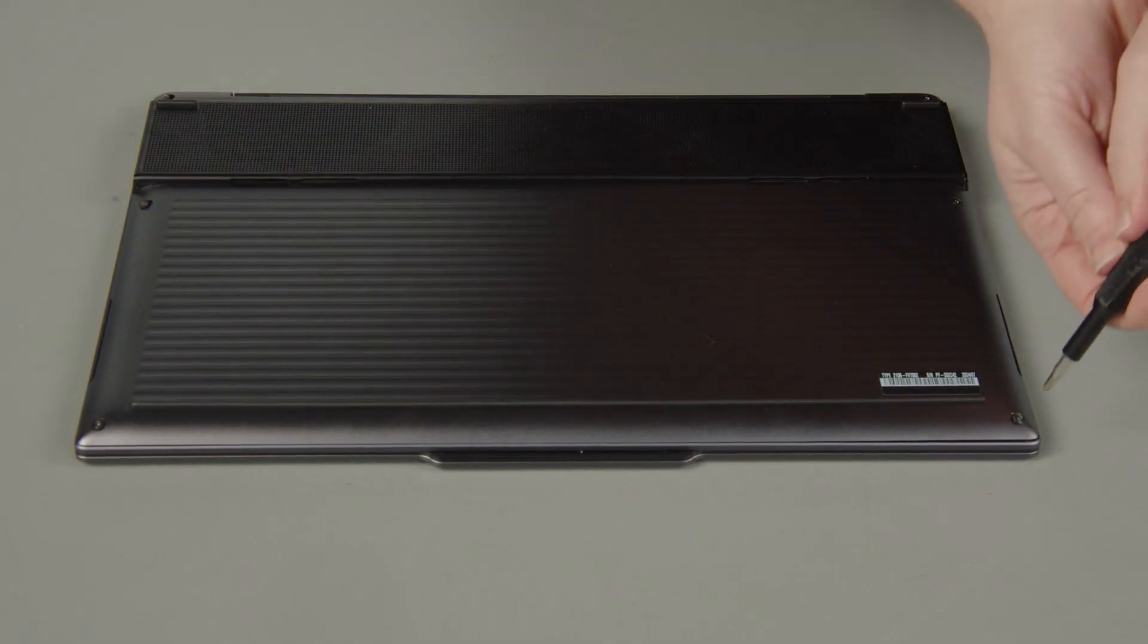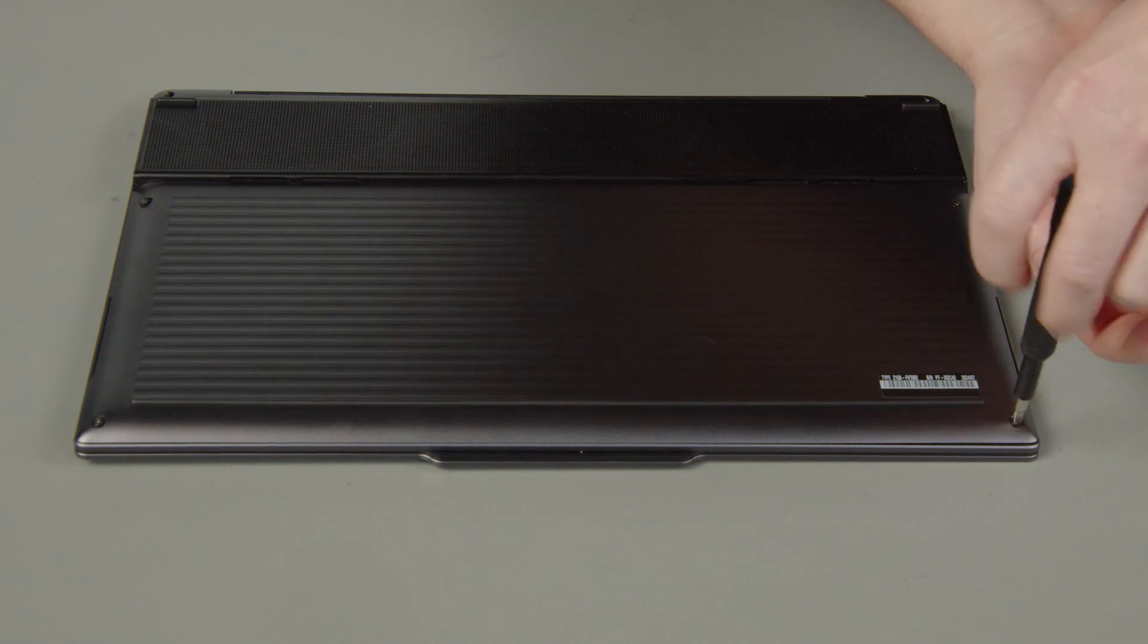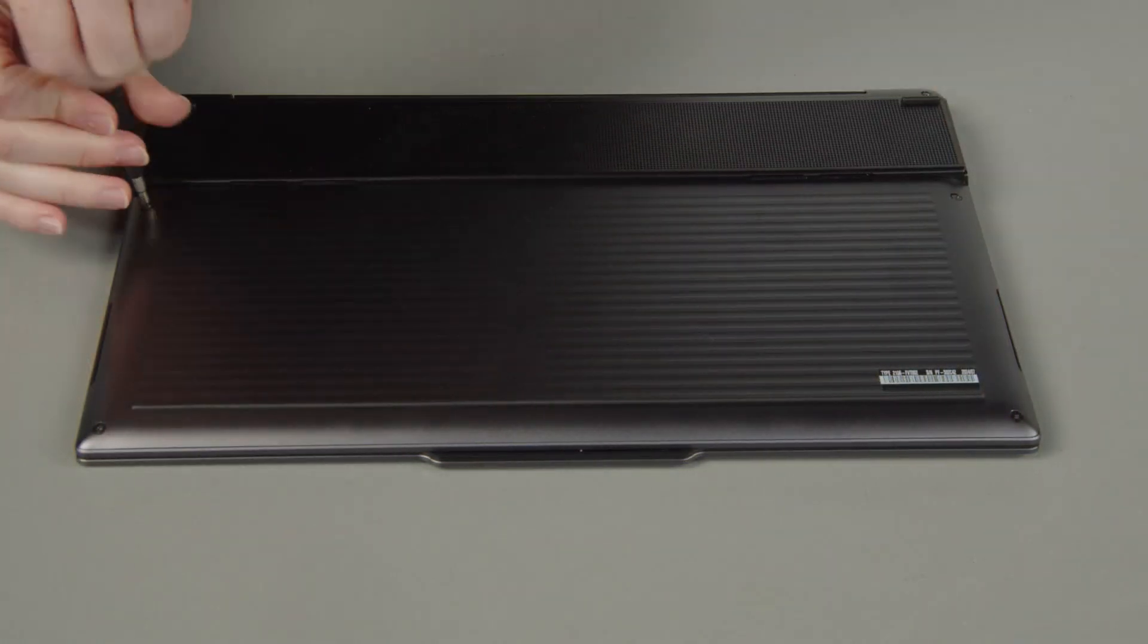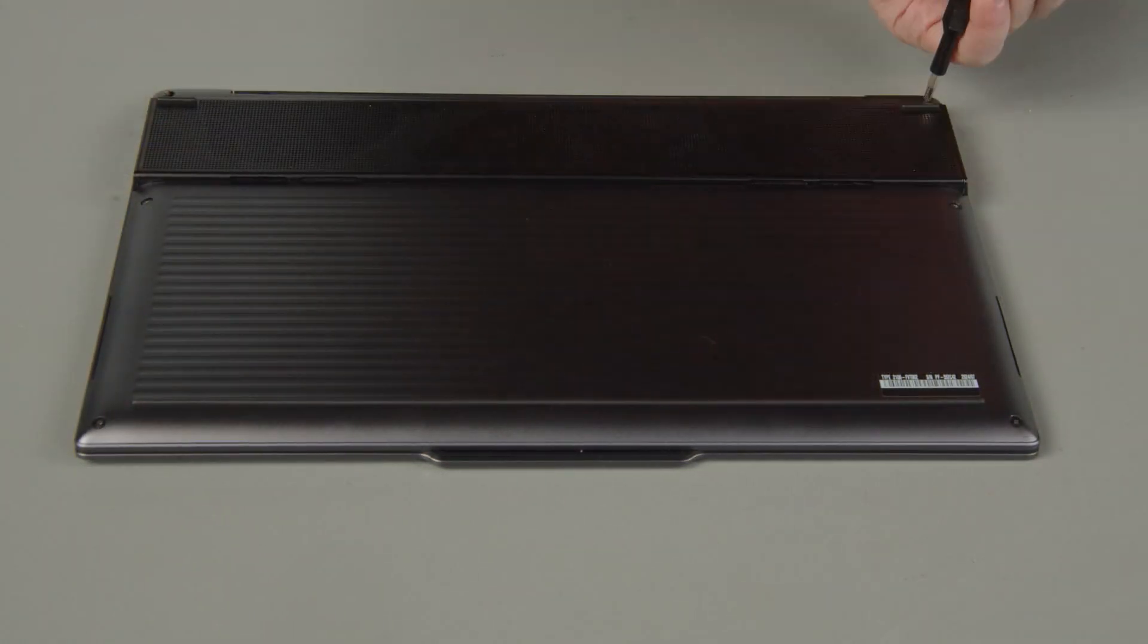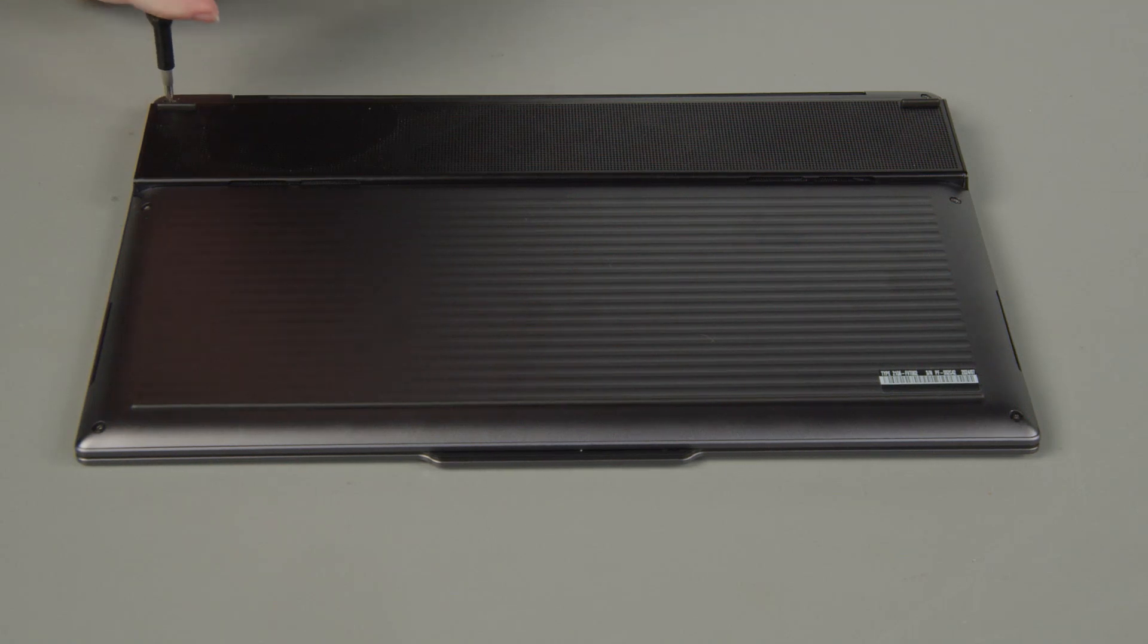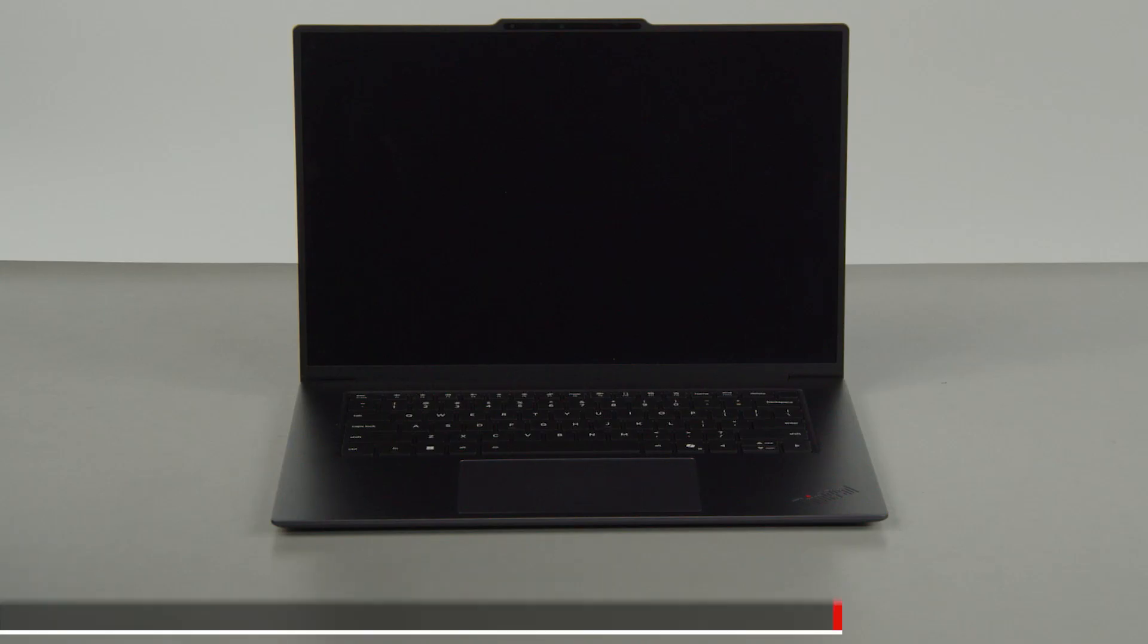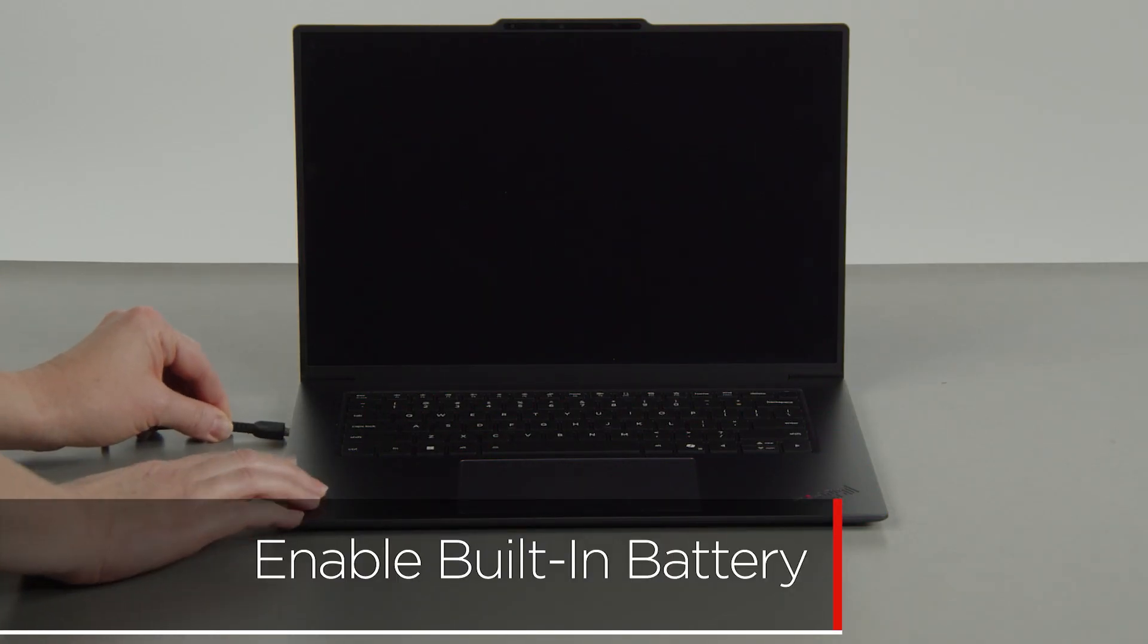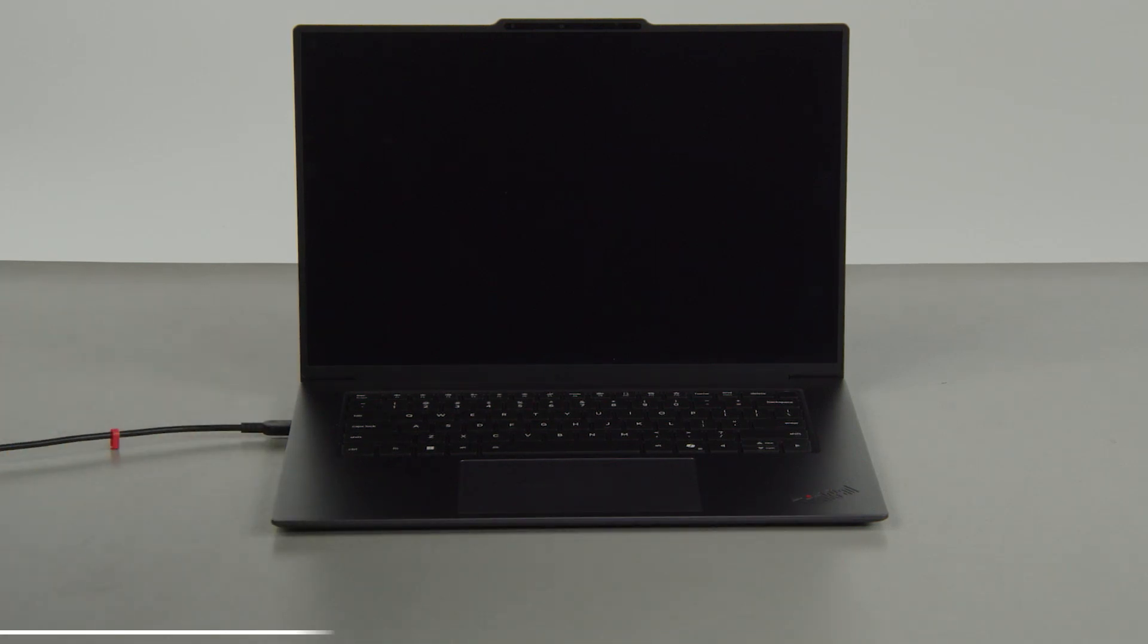Tighten the six captive screws on the bottom of the system. Plug in the power adapter and connect it to your computer to re-enable the built-in battery.